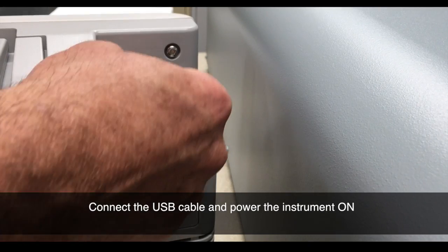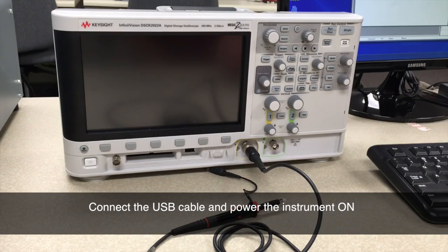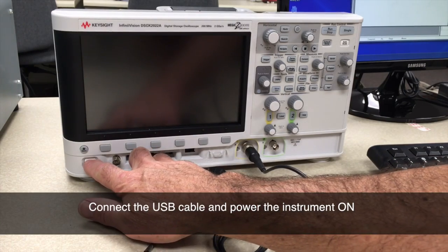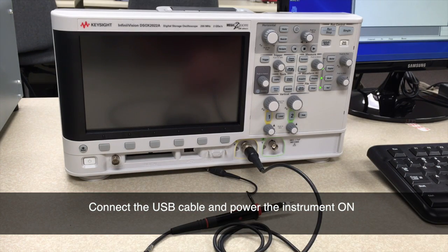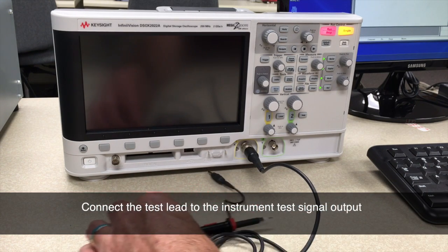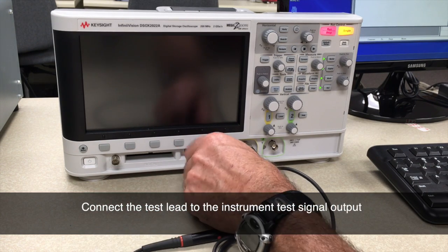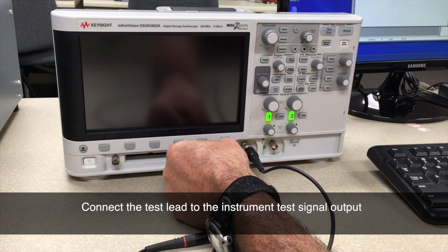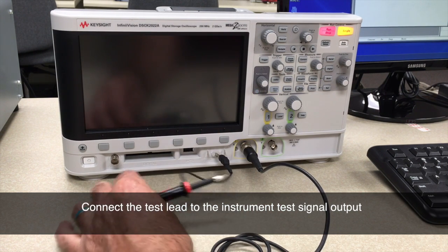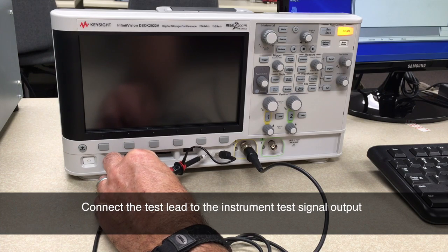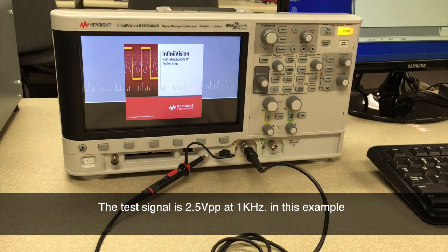Next, make sure that your test instrument is plugged into your computer in the USB port. Power on your instrument. In this case, we're going to be using Keysight Oscilloscope. We'll also, to test the connection and make sure everything's working okay, put our oscilloscope probe on the test output from the oscilloscope.